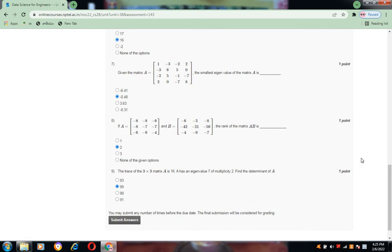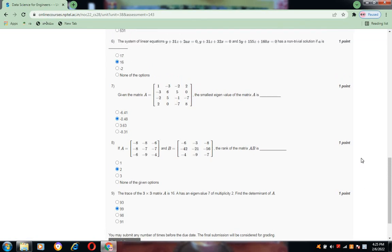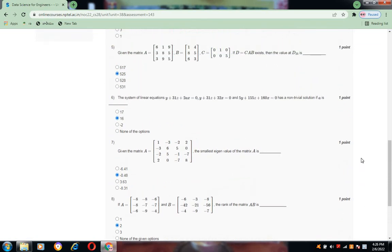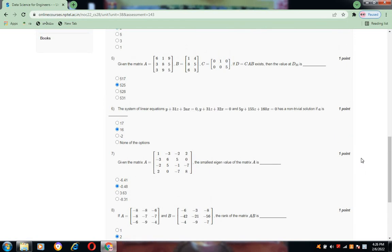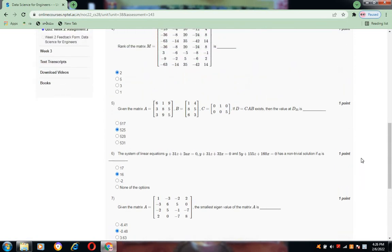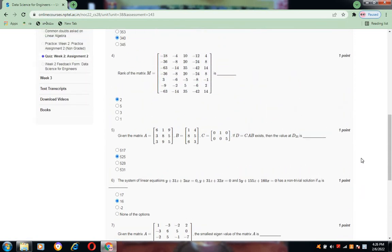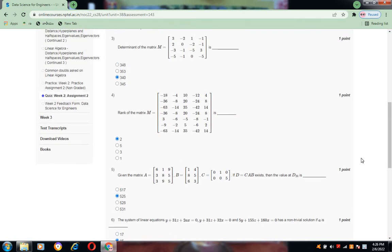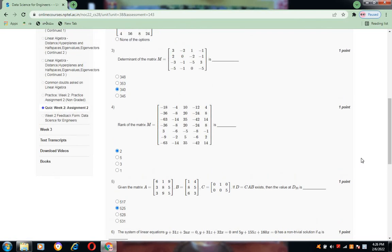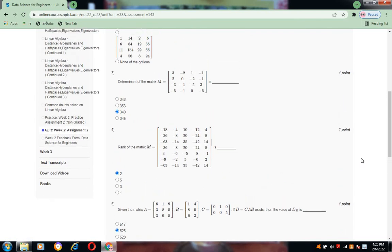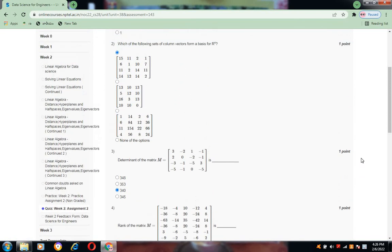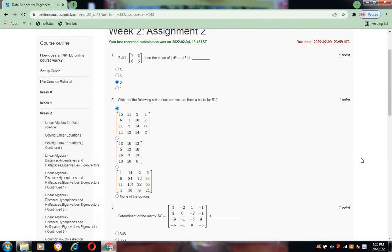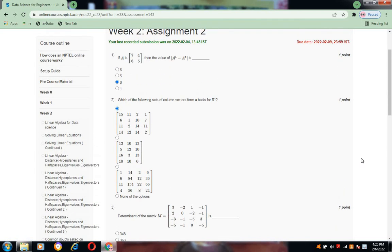So these are the answers for Assignment 2. I will upload further weeks as well, so please subscribe to my channel Intelligible Tutorials. Thank you, one and all.